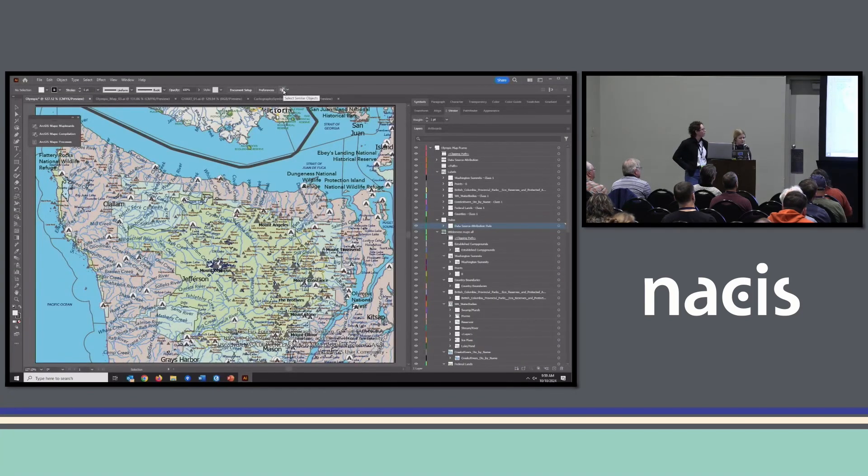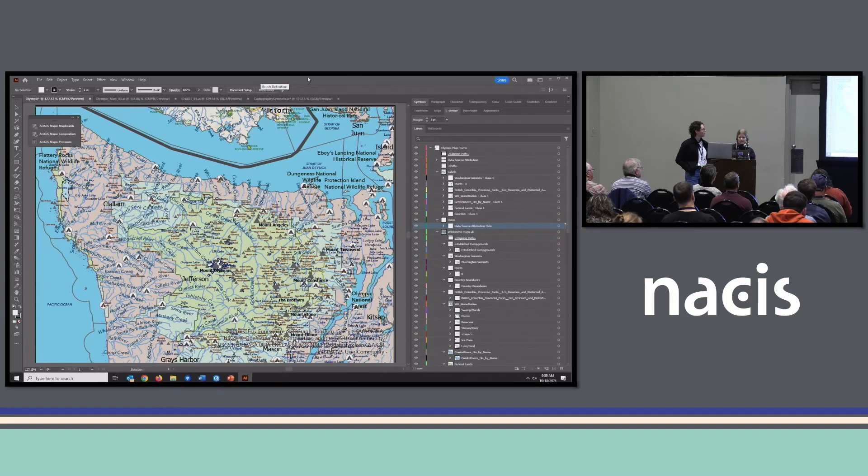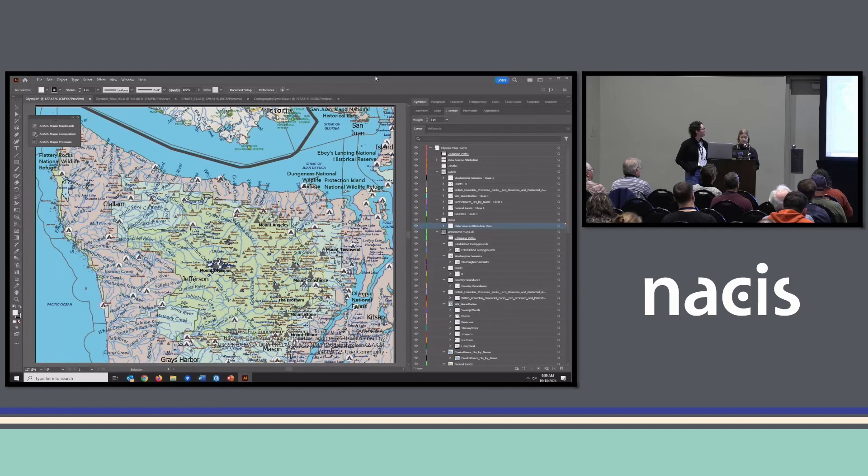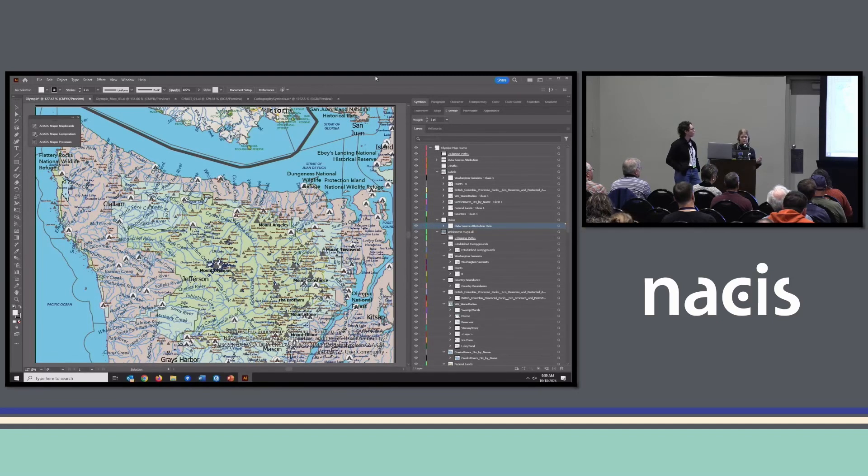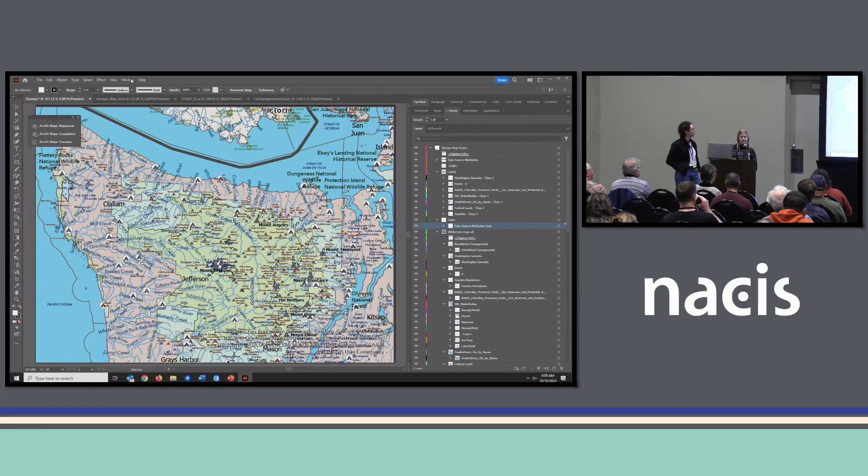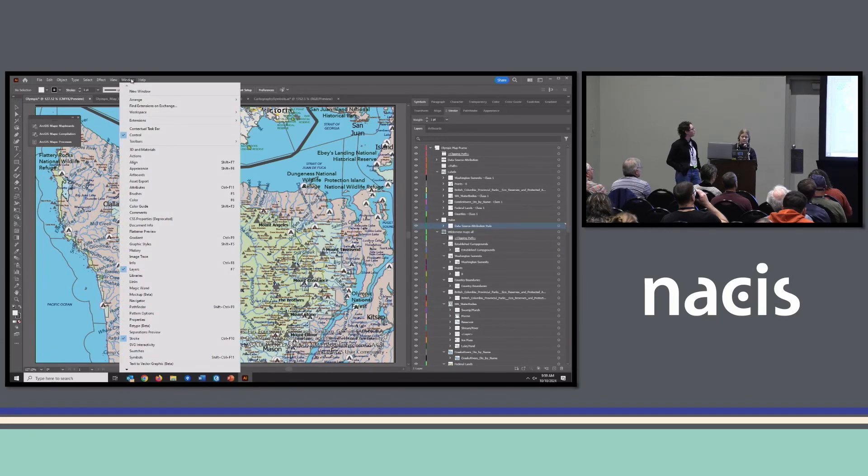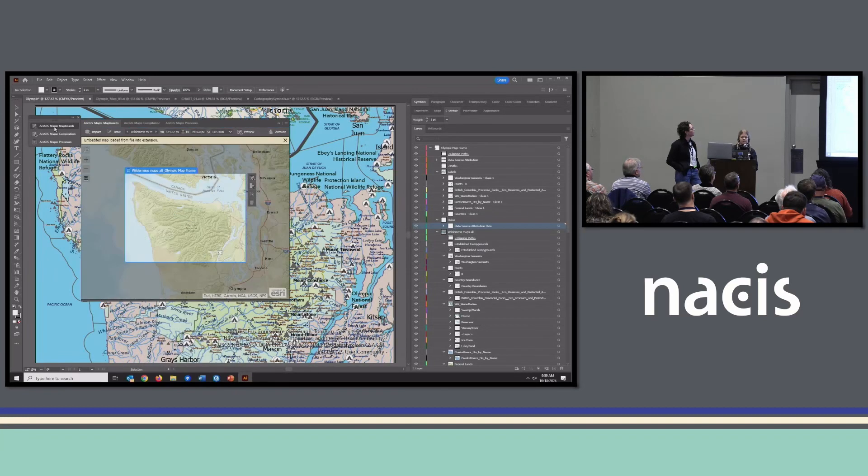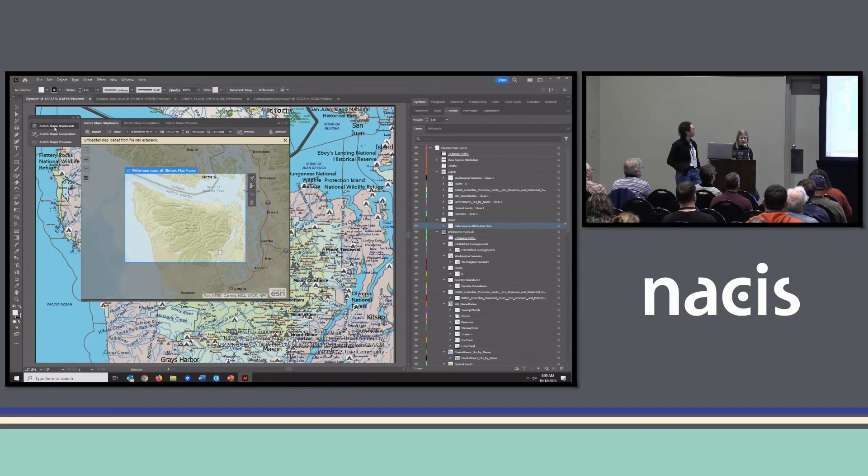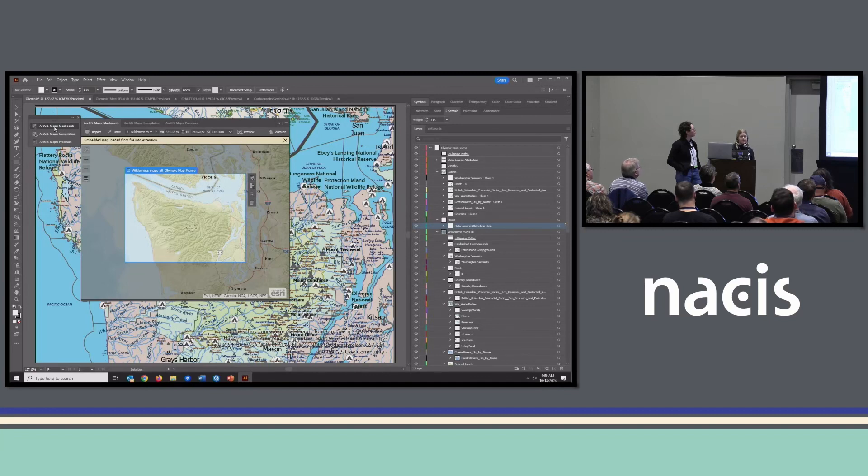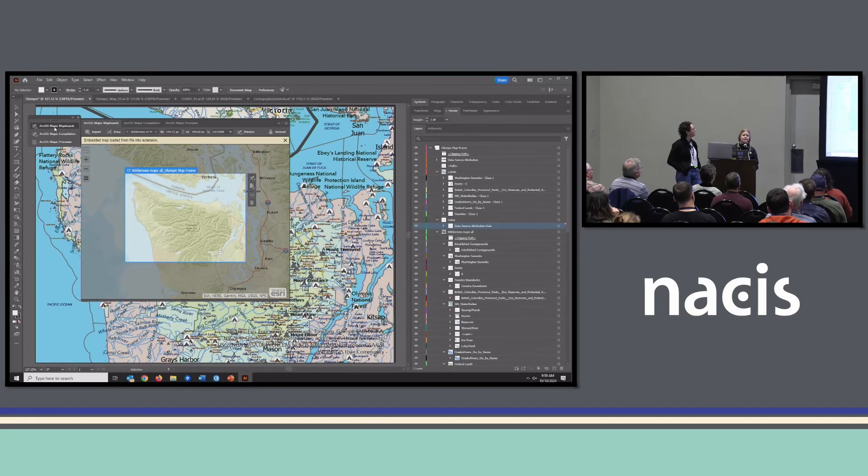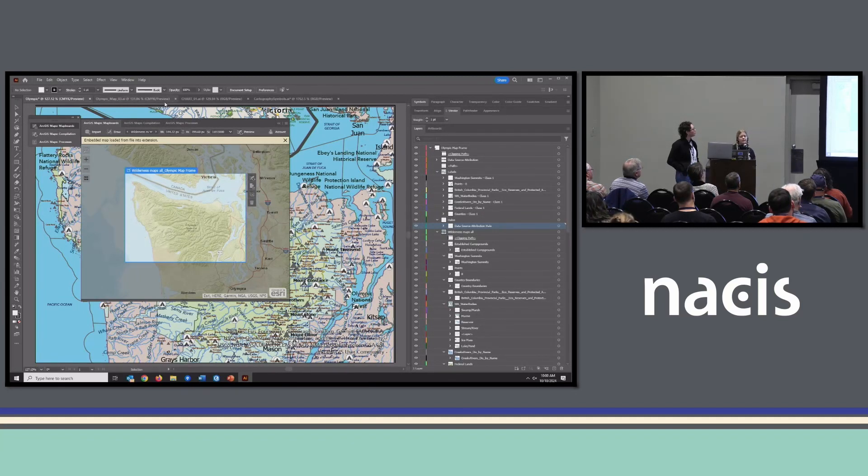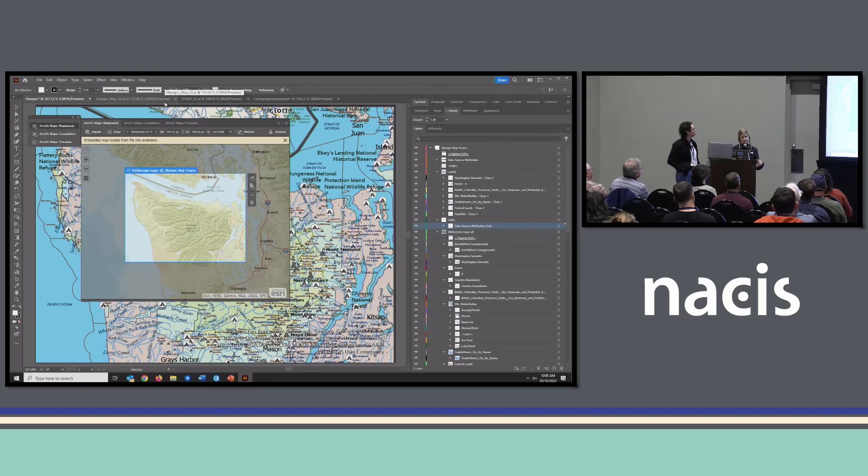Thanks, Julia. So here we are in Adobe Illustrator. I already have a few files open. This is the Olympic AIX file that Julia shared with me. And I was able to open it because I have ArcGIS Maps for Adobe installed, which we'll share a link for that in the end. But if you have any extension installed in Adobe Illustrator, you just go to the Windows menu, extensions fly out and you'll find them all there. I'm already signed in. So I'm just going to show you the three panels that are associated with Maps for Adobe.